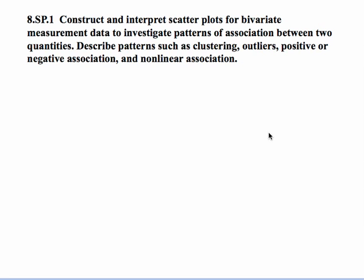This standard involves quite a bit of information that is probably new to many students. The key is that they understand the definitions of all the terms involved, and then know what those terms look like graphically when you create scatter plots on a two-dimensional plane.